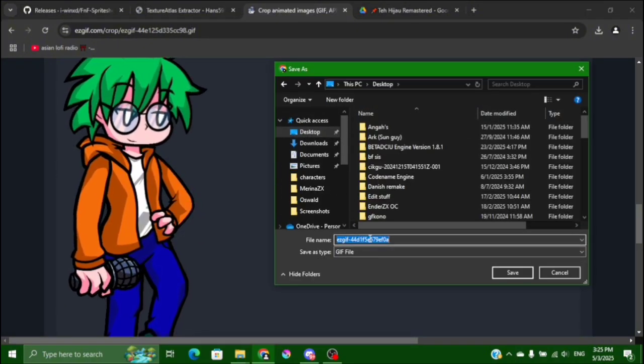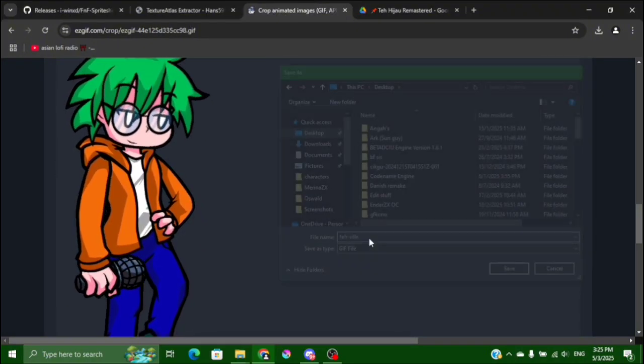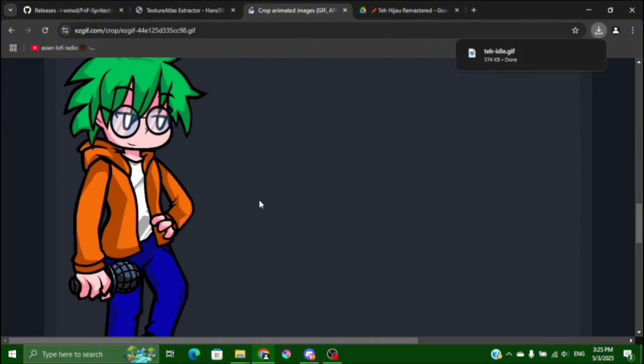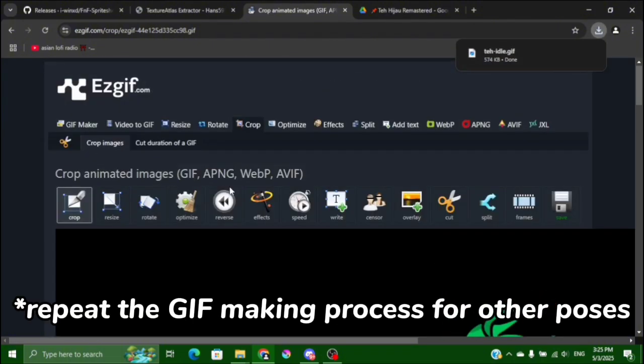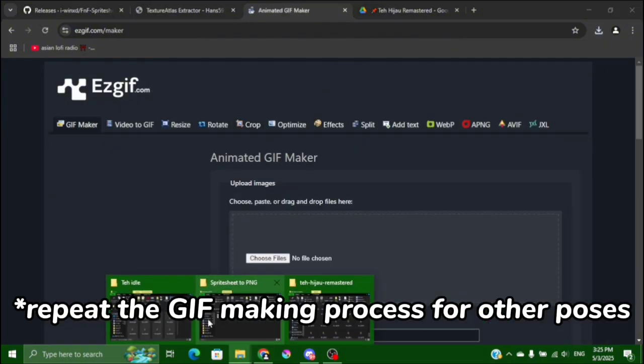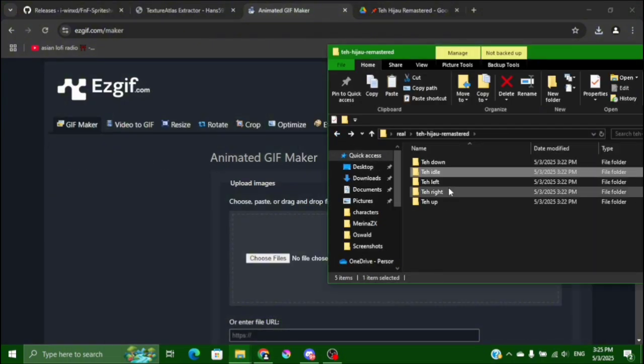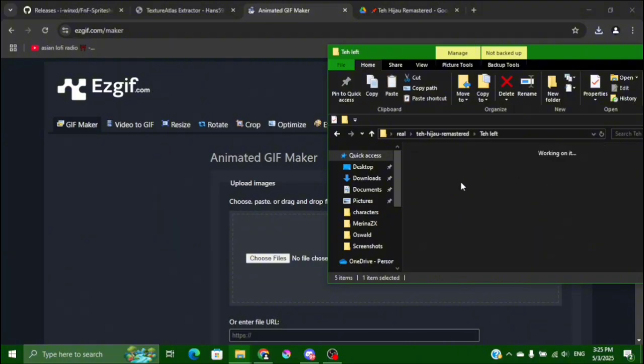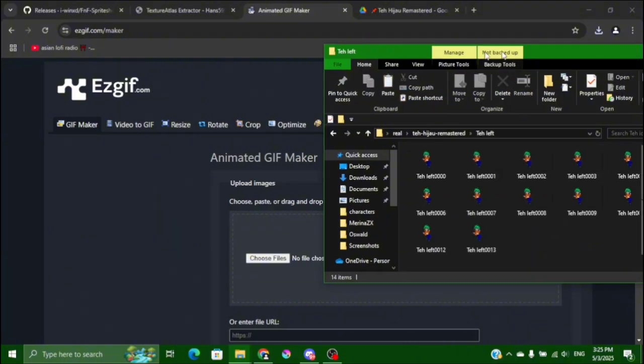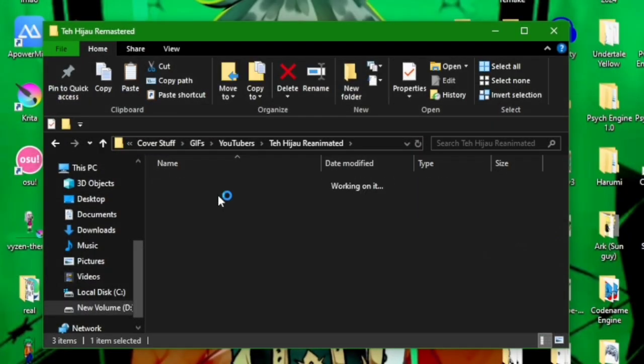And then you save it there either, and then repeat all of the process from all of the poses and you will get this.